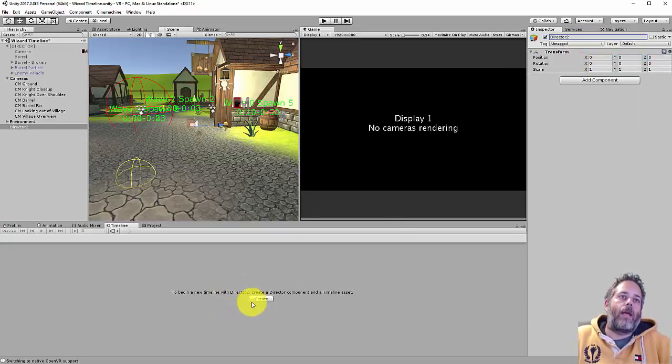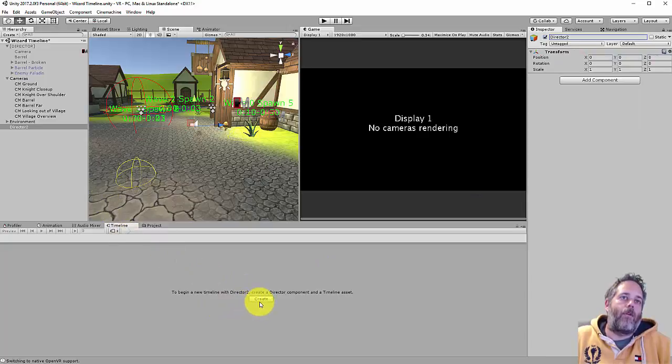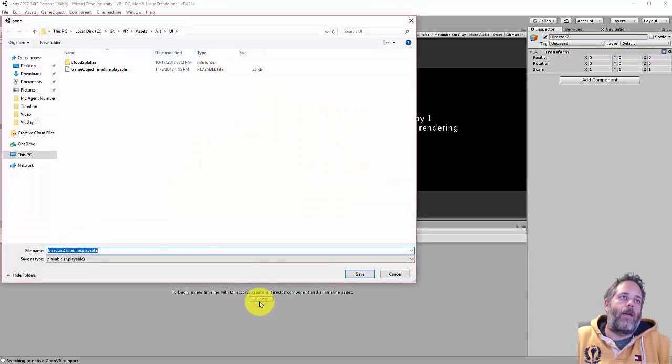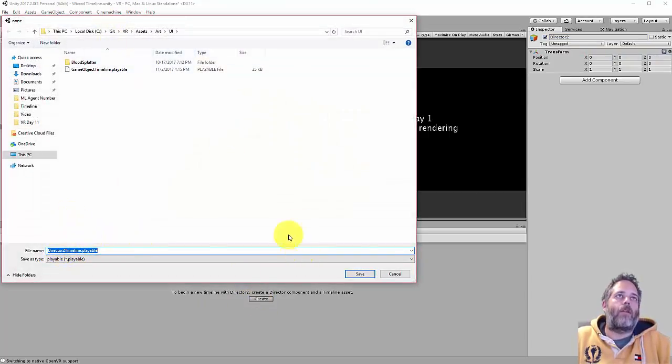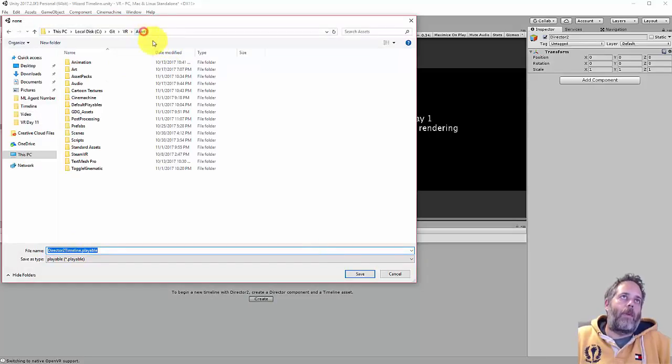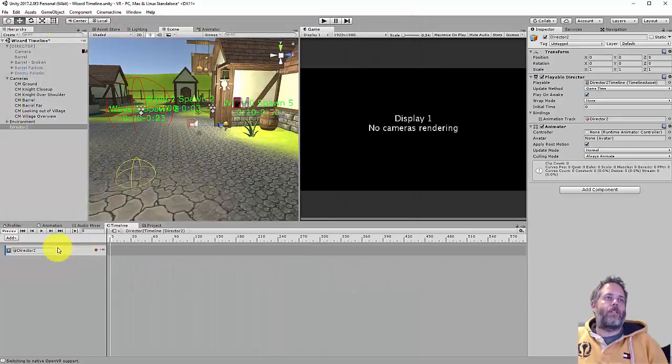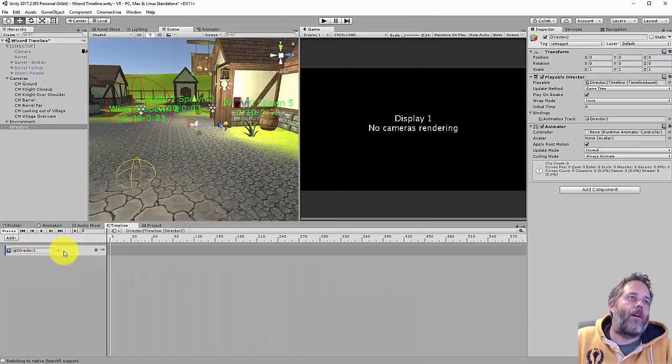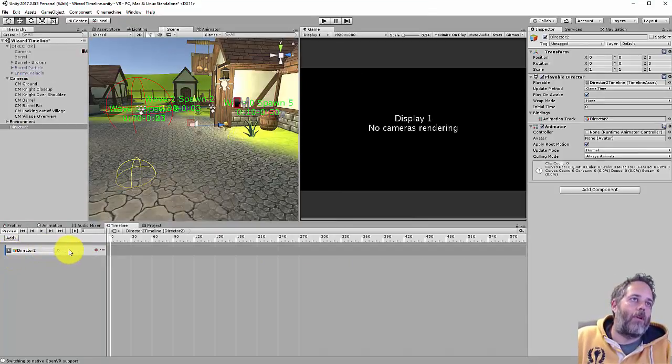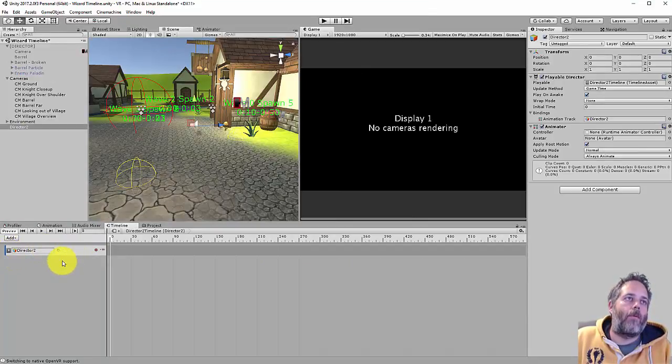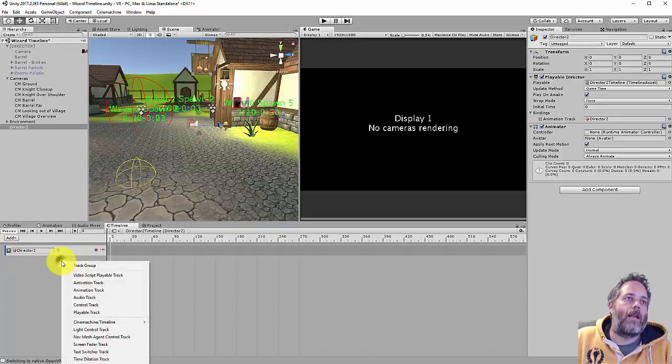Now I want to create a timeline, so I have the timeline window open. I just hit create, it'll automatically name it off of my director's name, and I'll just put this in my root folder for now and hit save. So you see here we have our first little track, and we don't need to worry about that. What we want to do is add a new track.